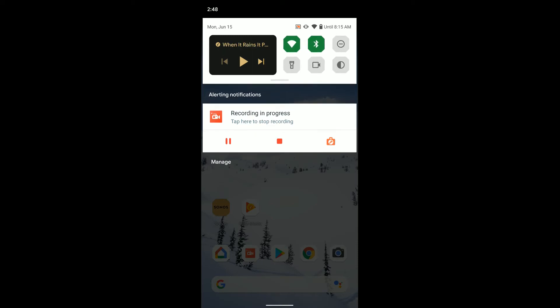In the quick settings, I can do play or pause or skip to the next track. And now my quick setting toggles have just been moved over to the side here.